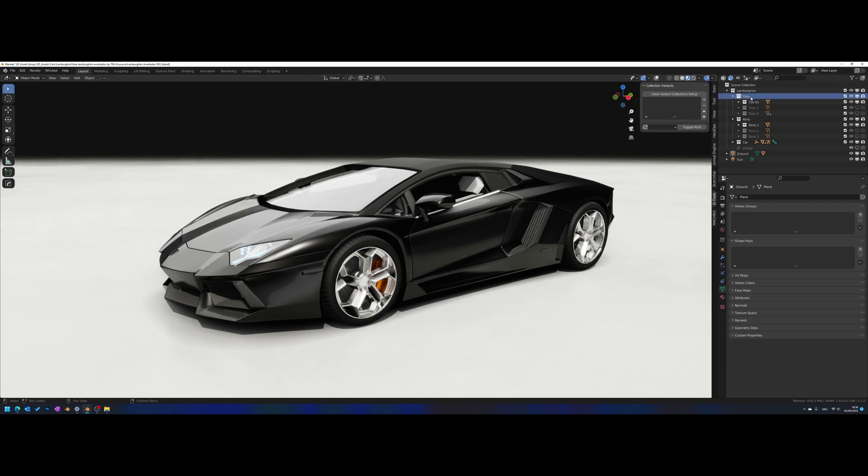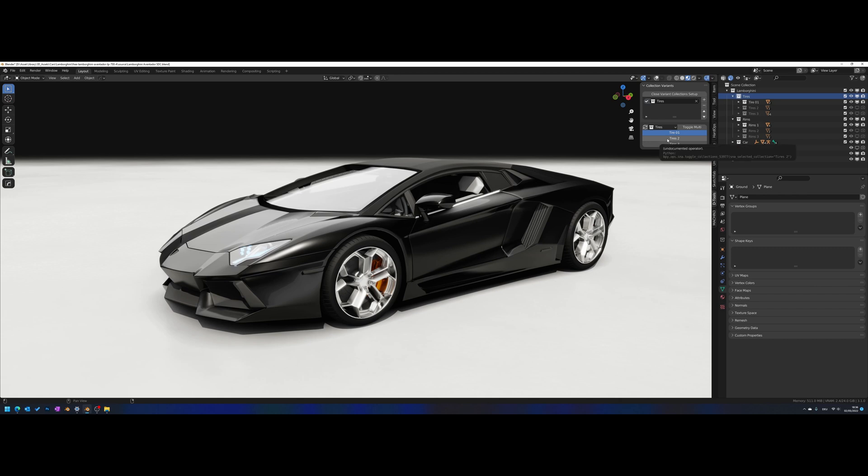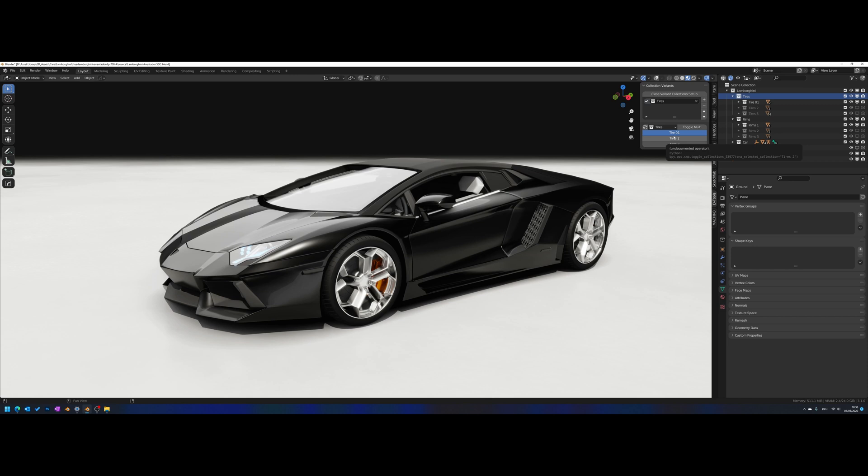To set up a new variant, all you have to do is select the parent collection that holds your variants and click the little plus sign. Then it will automatically create one variant set. This one is called Tires, like the collection that holds your variants. Now we're in single mode, so you only can see one variant at a time.